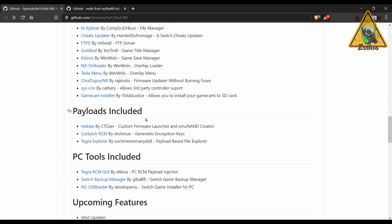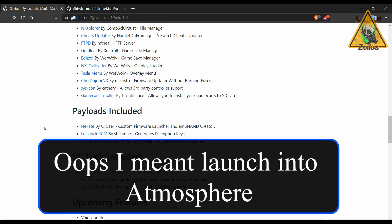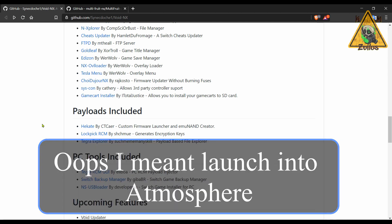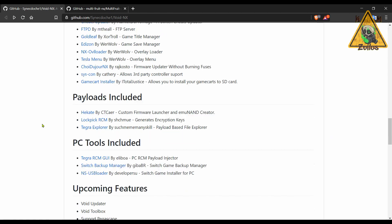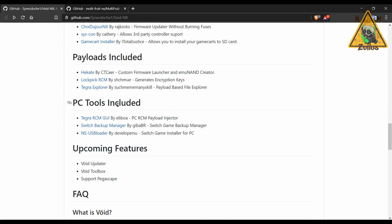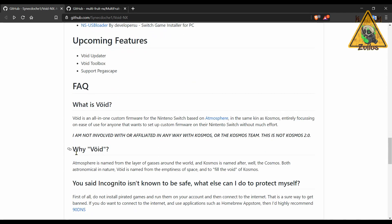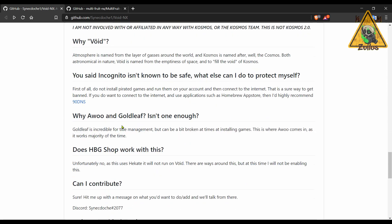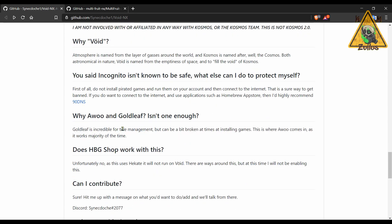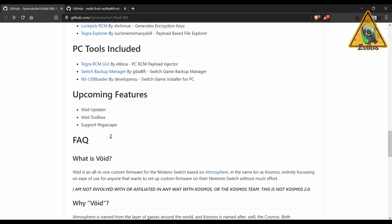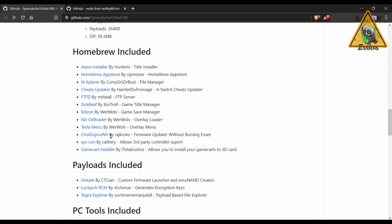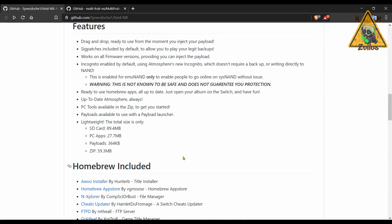It comes with some popular payloads just like Cosmos did, including Hekate, that you know you can boot into Hekate and then launch into Cosmos from there. And then it comes with some PC tools as well. There's a bunch of information here. Anyway, it almost seems identical to Cosmos.